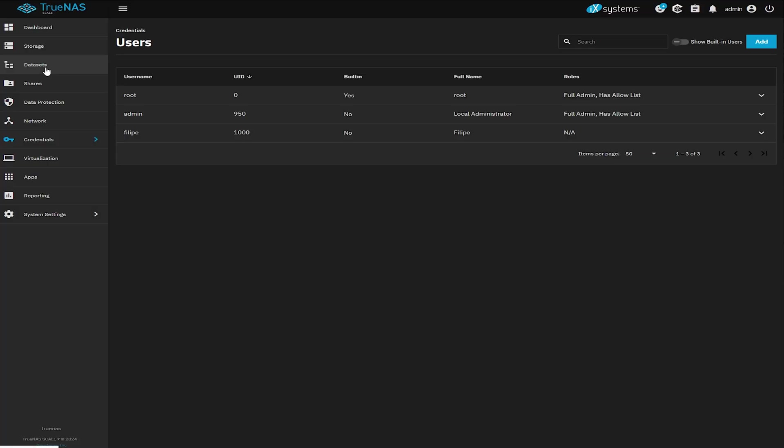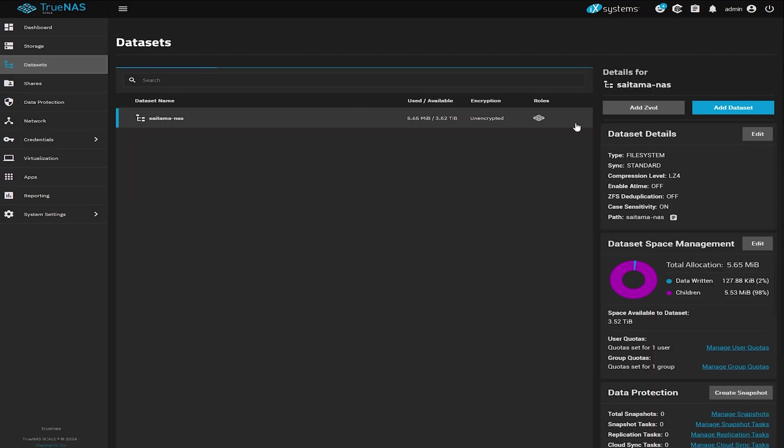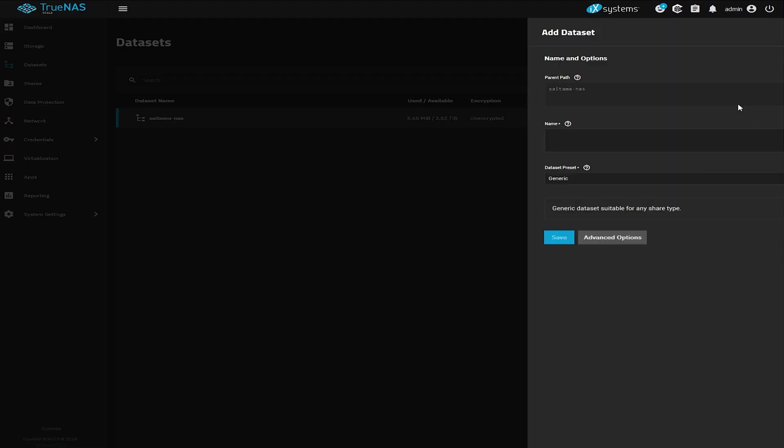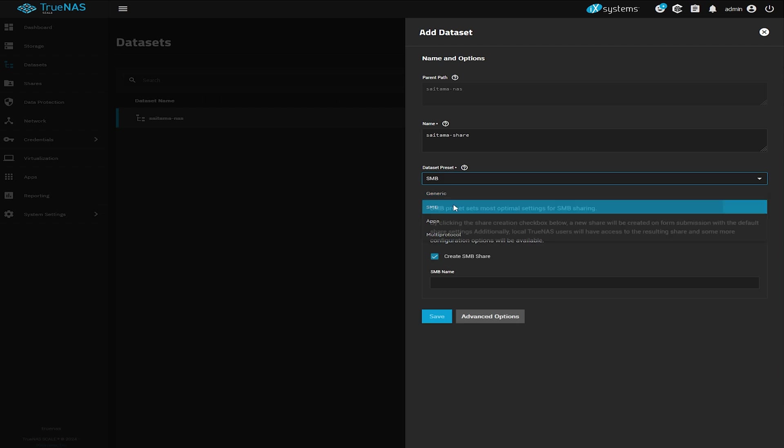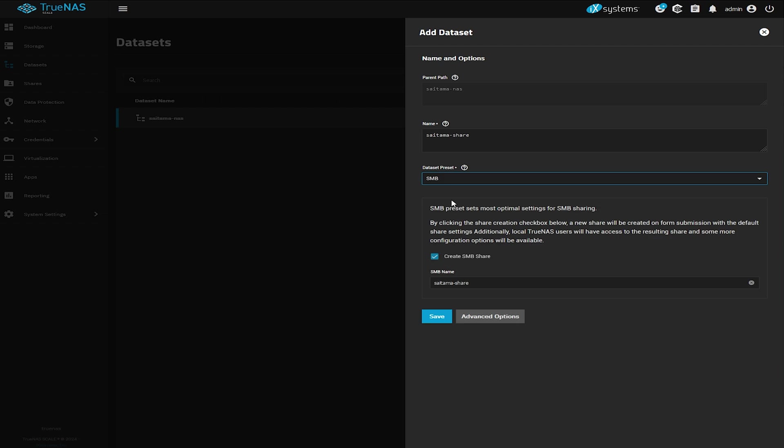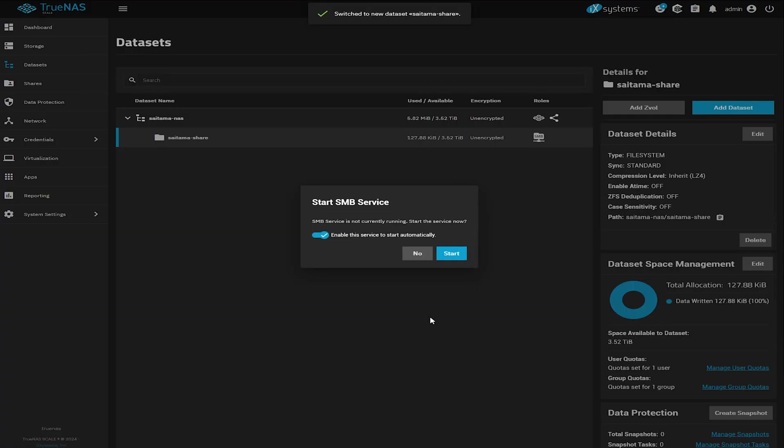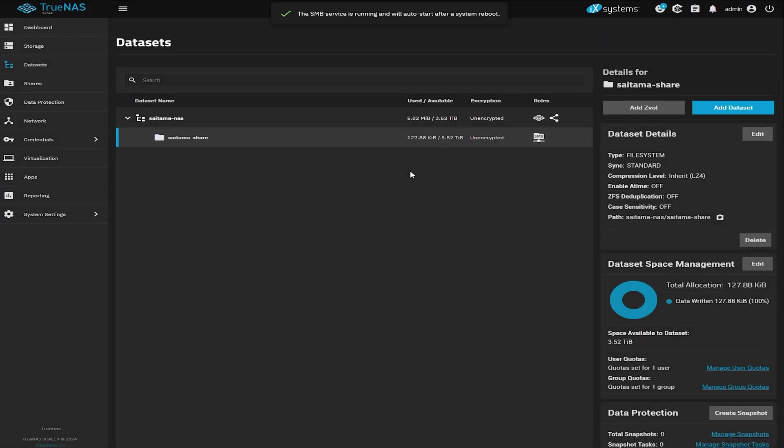Now let's create a dataset which is kind of like a folder and the share for that dataset so that we can access it from other machines. Go to datasets, click on add a dataset and give it a name. Then select the SMB dataset preset so that we can access this from windows. Now click start to start the SMB service.